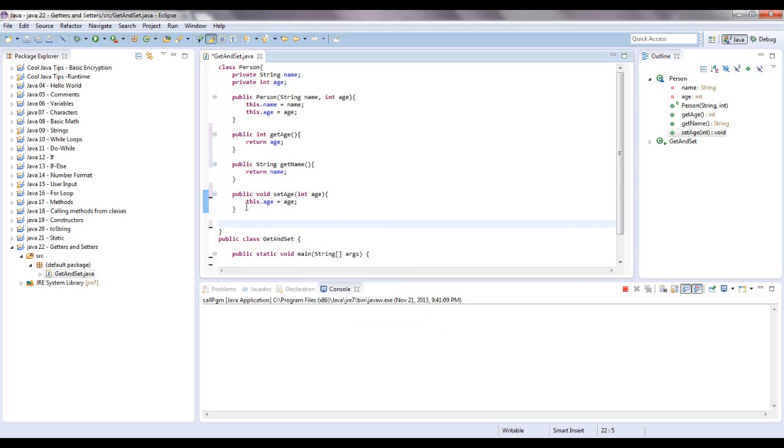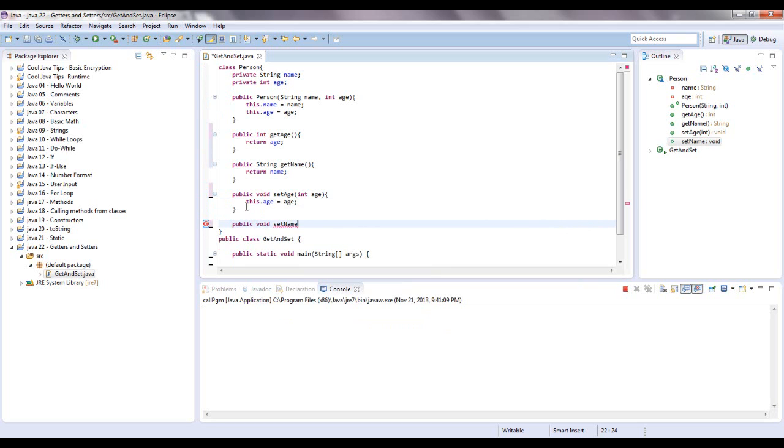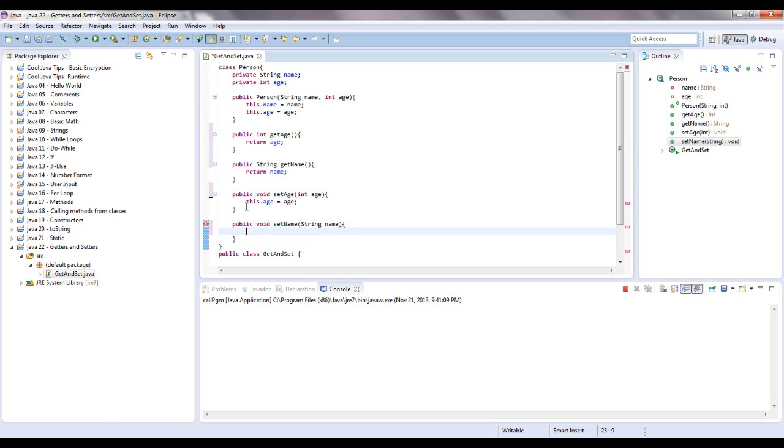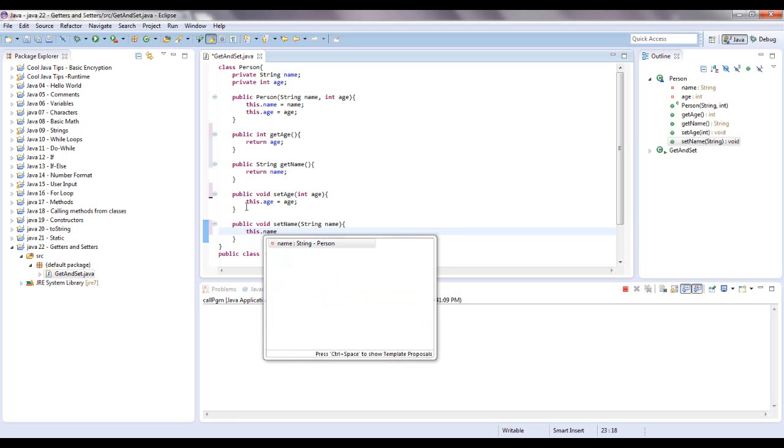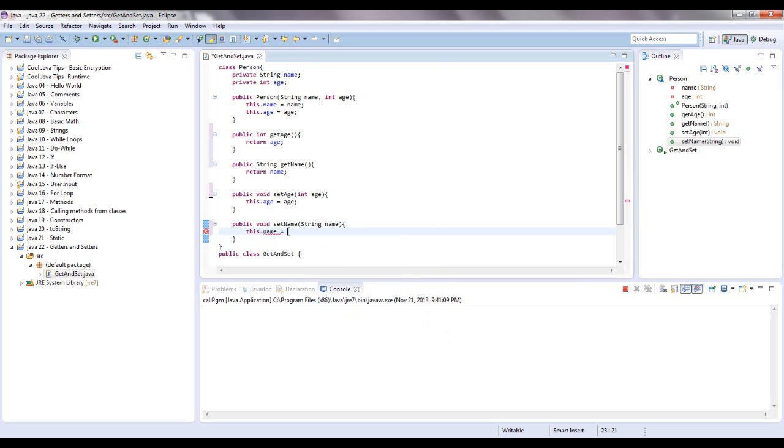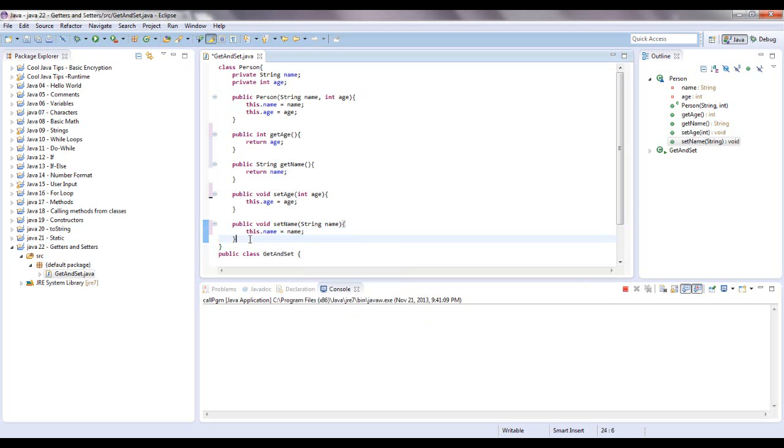Open up some curly brackets, and we're going to say this dot age equals the age that you passed in. Same thing for the string. Public void because we're not returning anything, set name. For the parameters we're going to pass in a string that's supposed to represent the name. Open up some curly brackets and we're going to say this dot name, as in the class name for the instance variable, equals the name that was passed in.